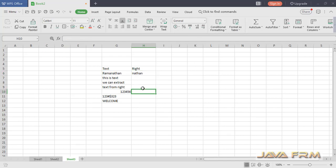This is the formula. You can see that I have printed the last 6 characters. Let me drag to other cells also.